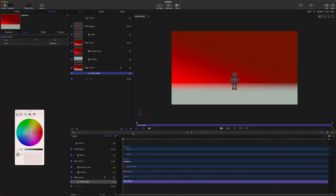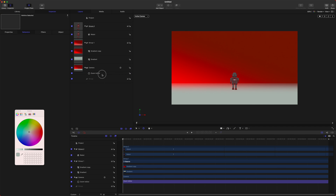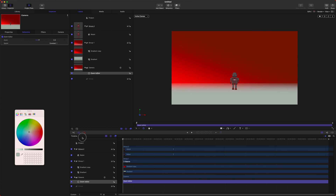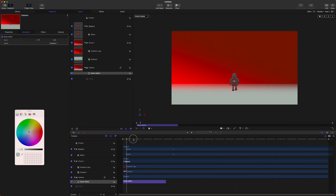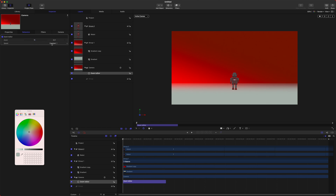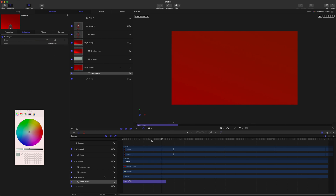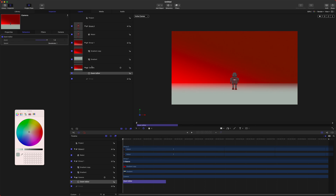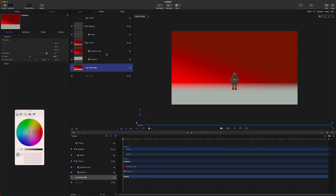Zoom In / Zoom Out is basically how it sounds. You just drop this effect on there, change how far it zooms in, and set the duration by cutting the purple section short. It's nothing fancy — I would probably rather use Dolly or even the Framing effect. But that is the Zoom In / Zoom Out effect.